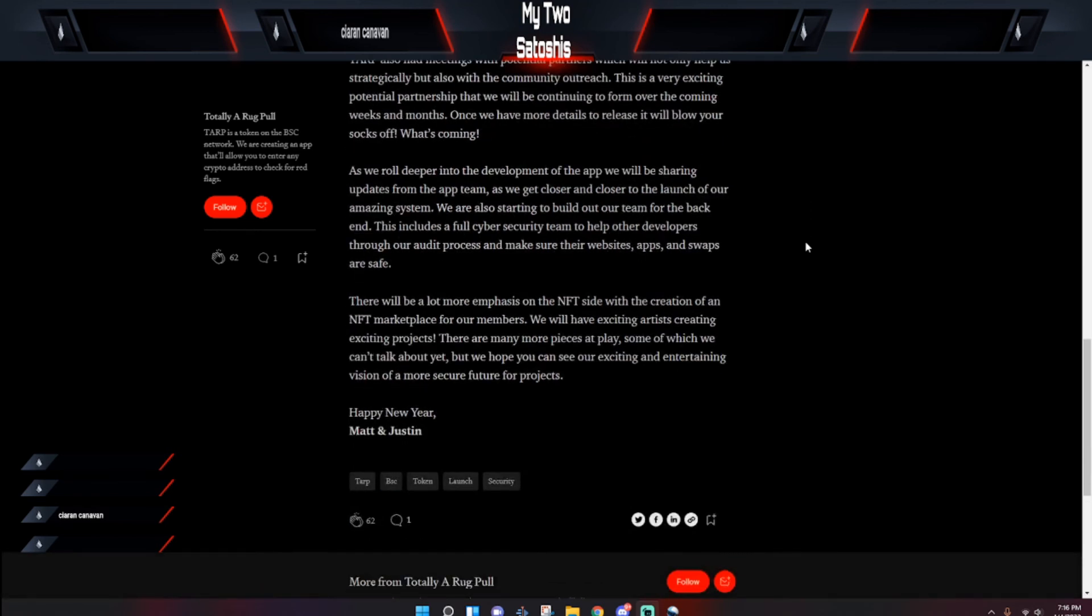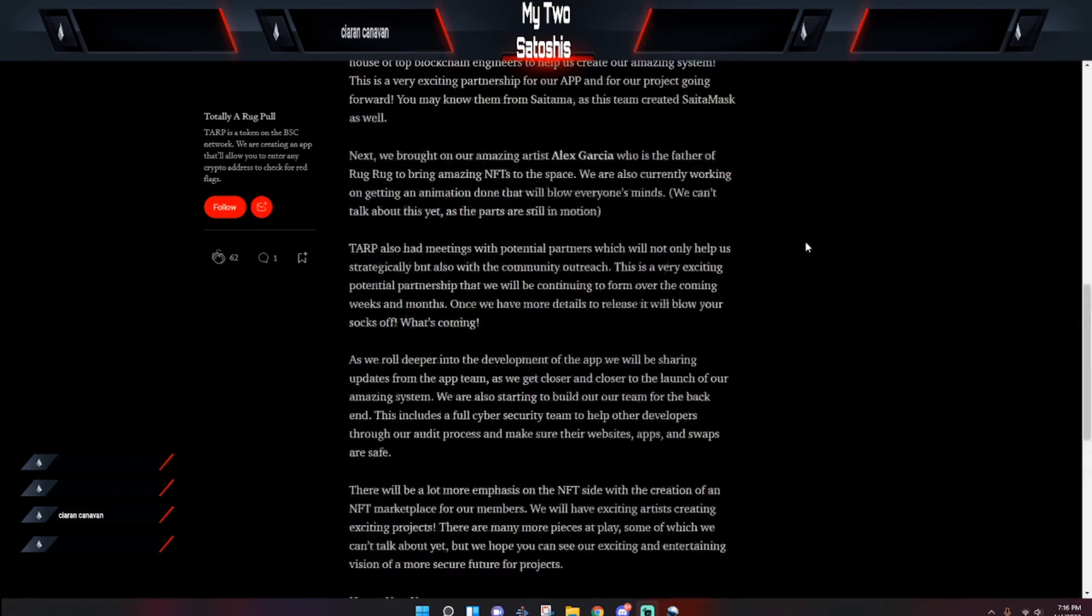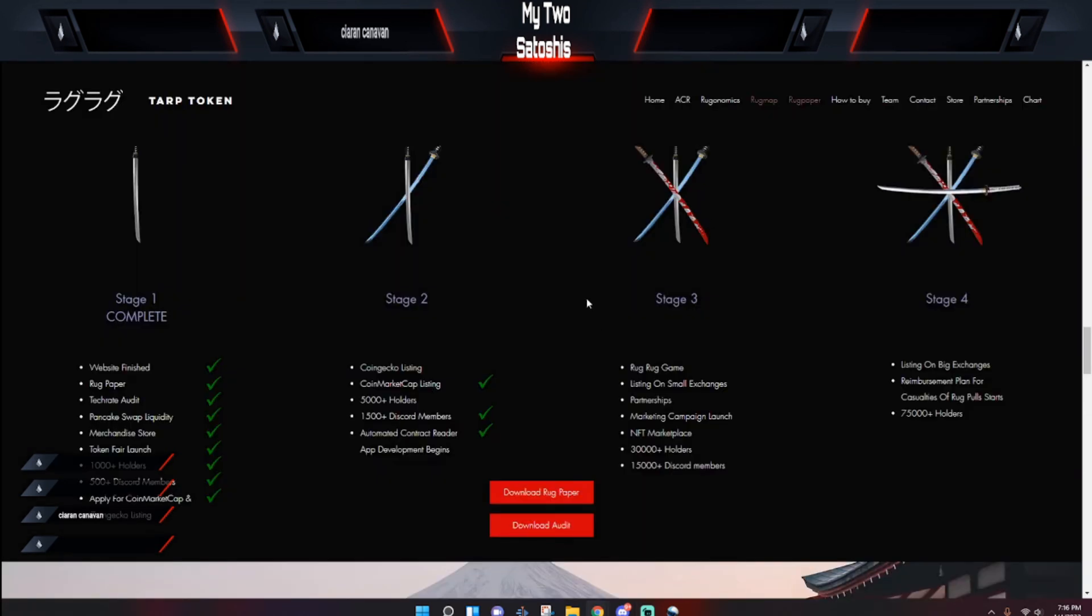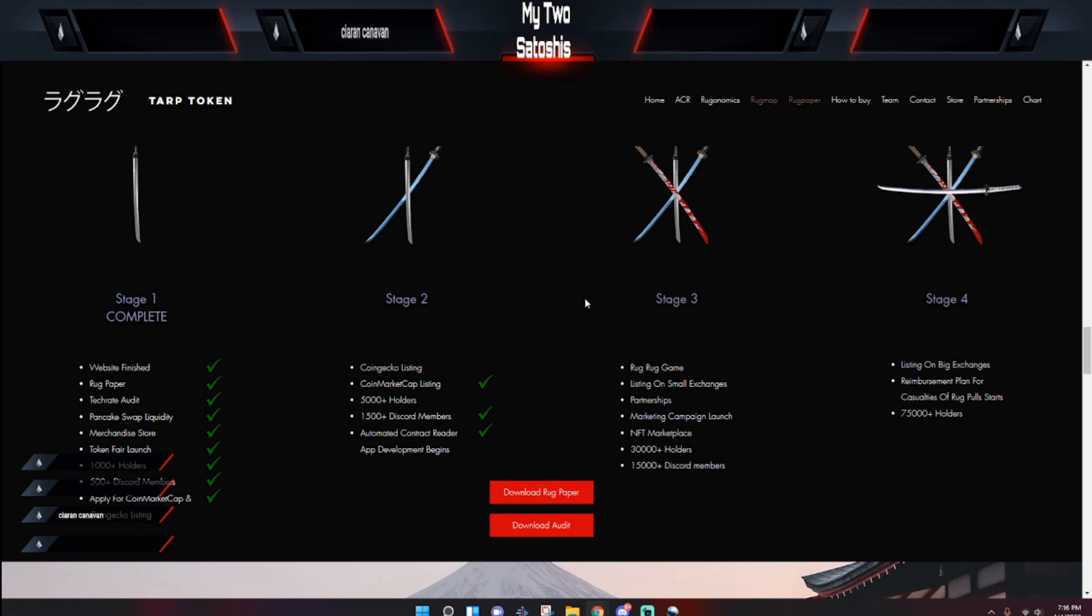If you want, I'll drop this link to this Medium article in the description so you can go over it and read it with a fine-tooth comb. But basically, that is a look at where the TARP token is as of the 4th of January. Exciting things are coming, I definitely feel it, I'm glad to be in the community. So if you would like to join, I'll drop a link down below so you can go take a look at the website, you can take a look at the audit and the white paper and everything else that you might need to do to feel comfortable. Go to the Discord and just go talk to everyone, and hey, if you have any questions, feel free to go ask them. But this is my two Satoshis. Hey, I'm out.